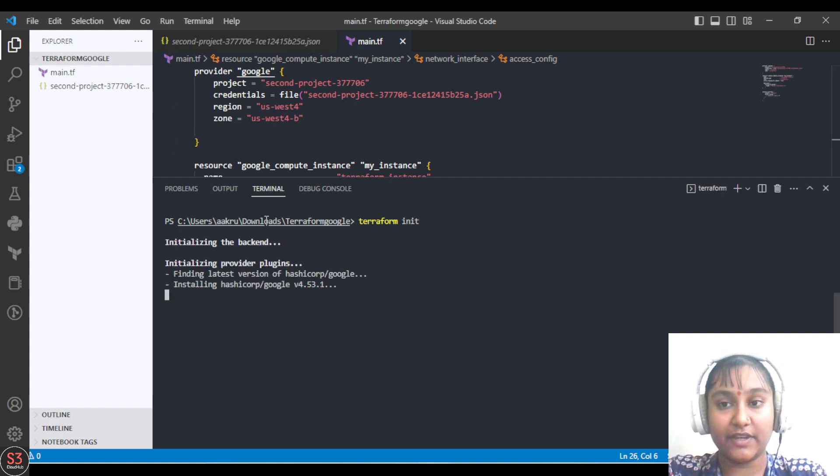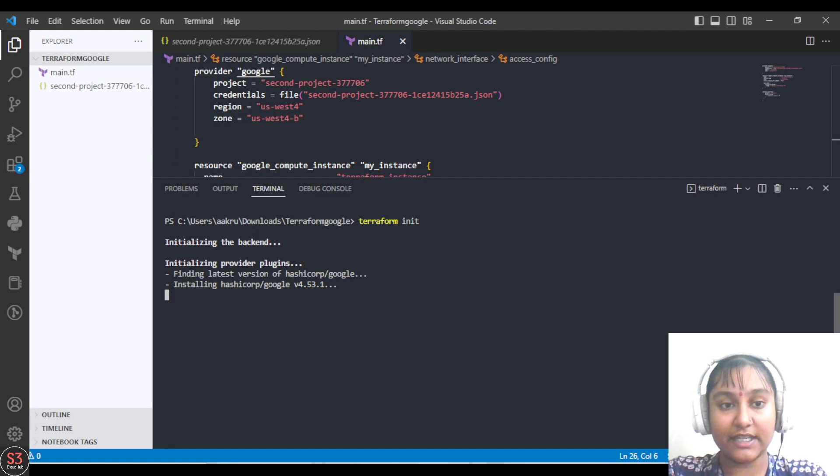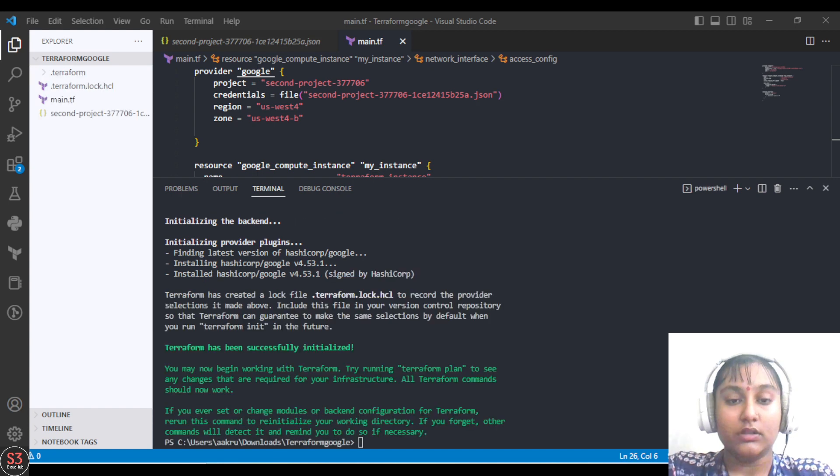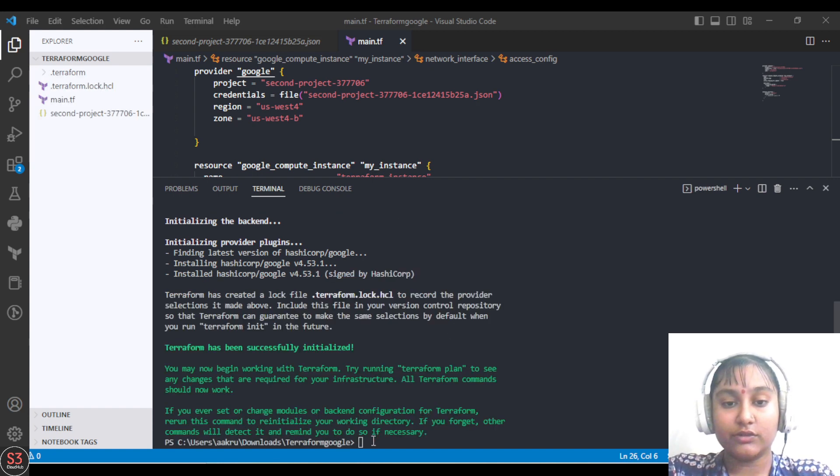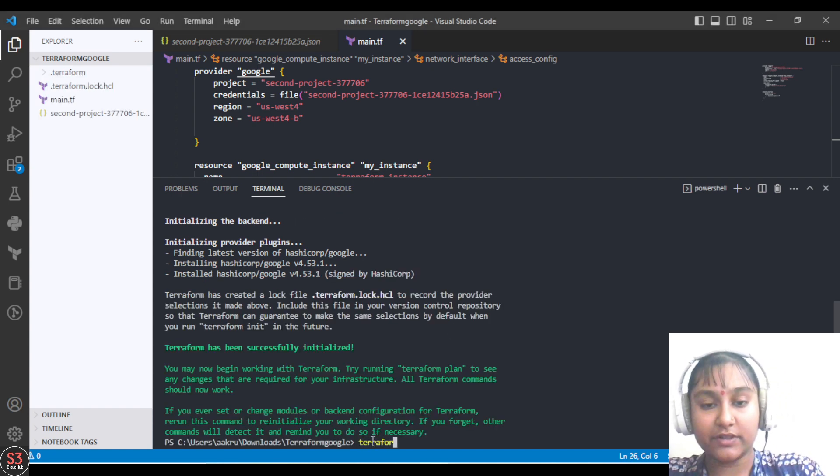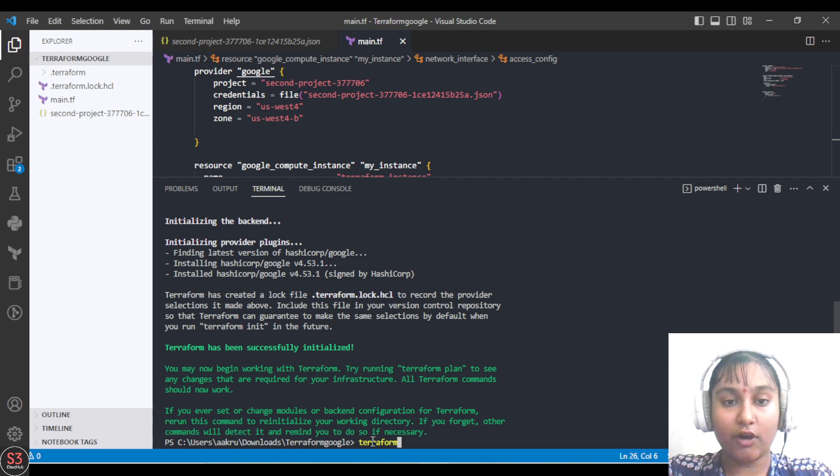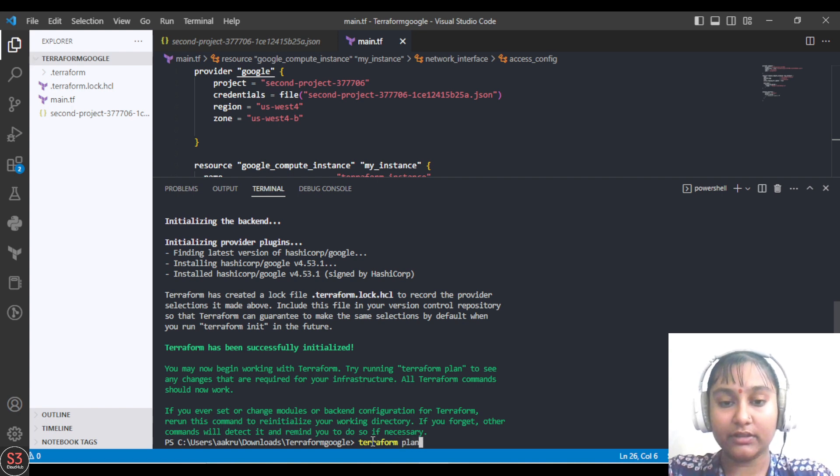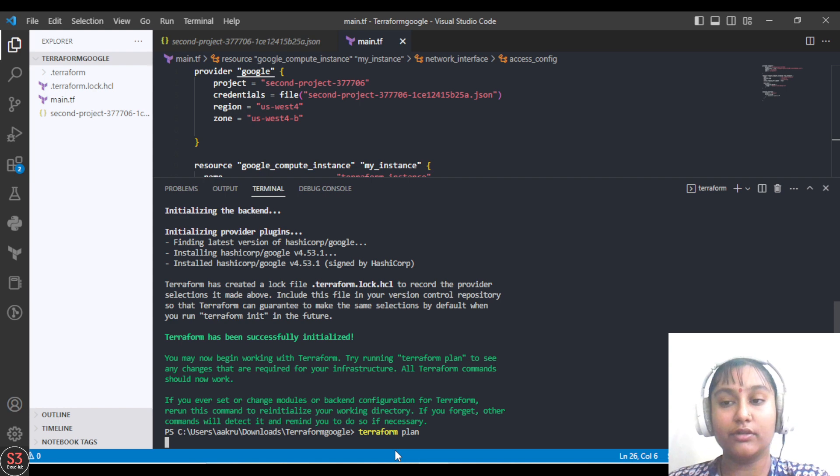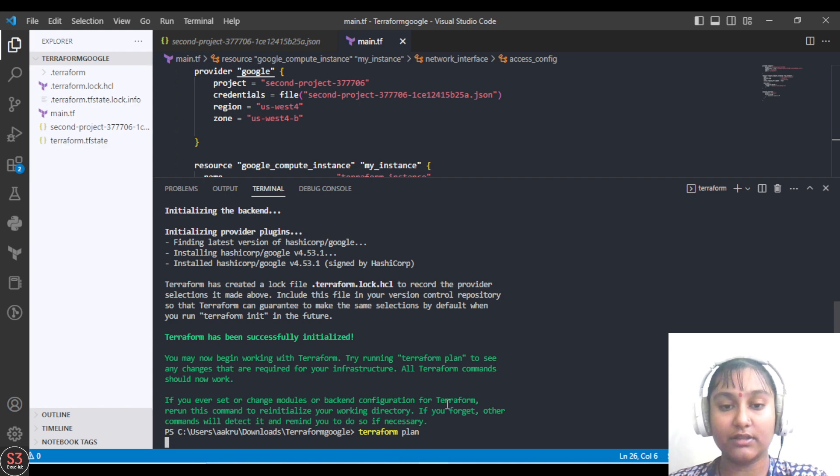Let's wait till it gets initialized. Initialization is done now. Let's move further with the next command, which is terraform plan. It will plan the execution for us.